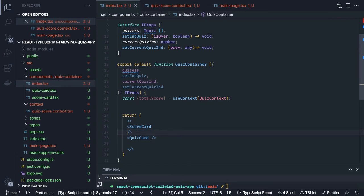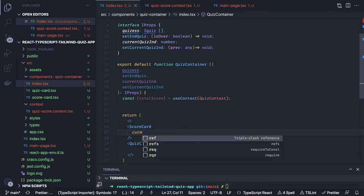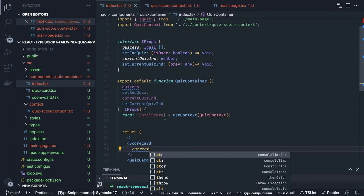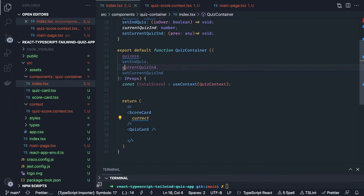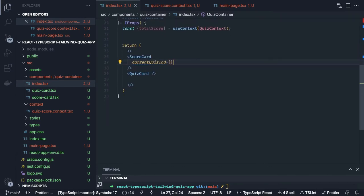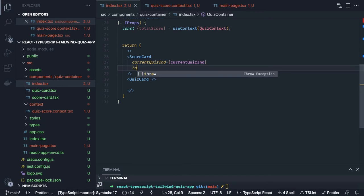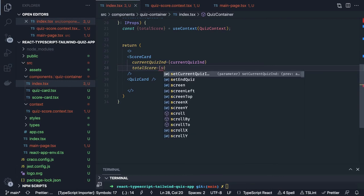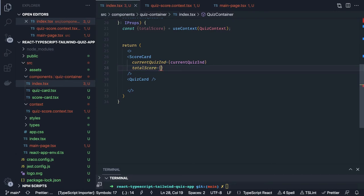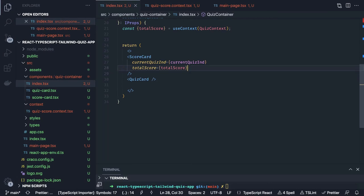Now we are going to return a couple of things — two components inside fragments: one is Scorecard and another is QuizCard component. Inside the Scorecard component we pass the currentQuizIndicator, and we have a totalScore which we are getting from the context and passing to the quiz component. Also showCurrentQuizIndicator.